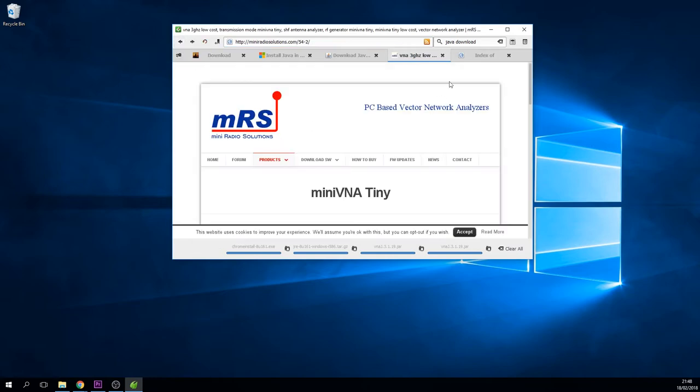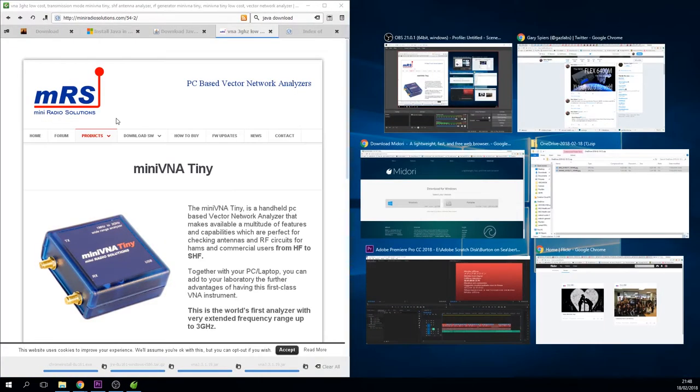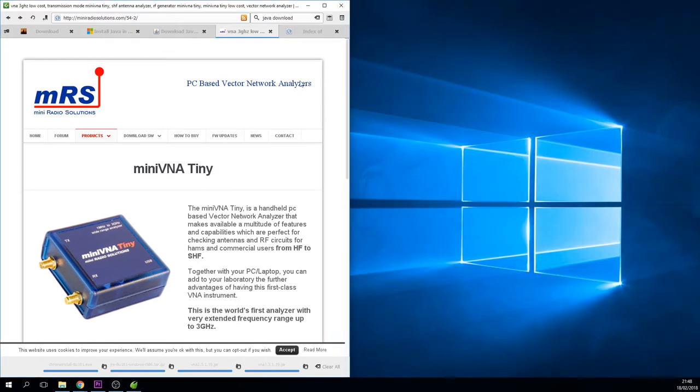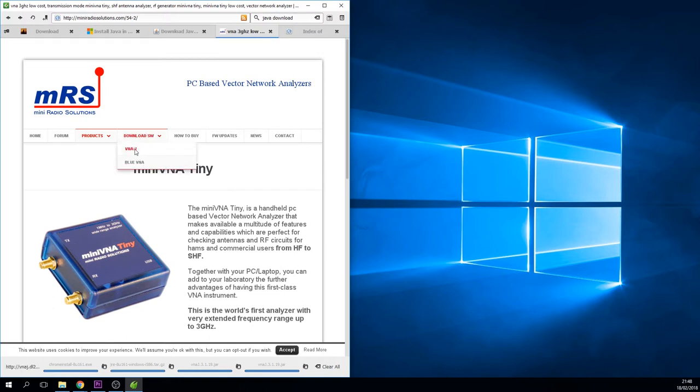First of all, we're going to go to the MRS website and this will give you quite a lot of information. You can download the forum, you can go to the forum, download the manual, update firmware, get news, all that sort of stuff. All on this web page, absolutely fantastic, quite well laid out. It does get a little convoluted here and there when you start downloading the software.